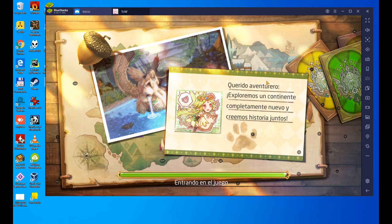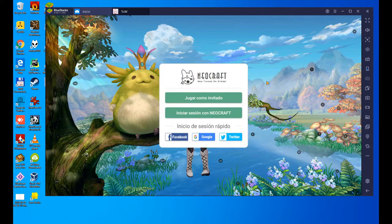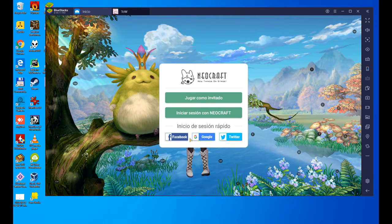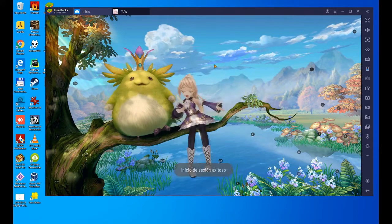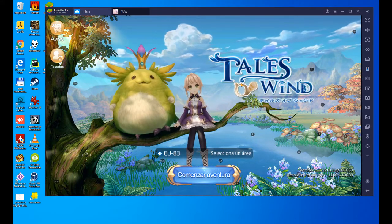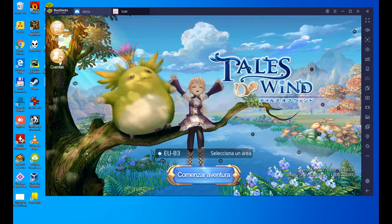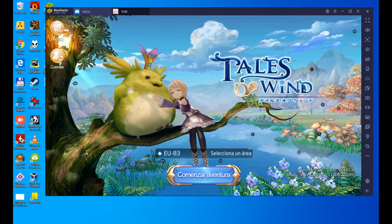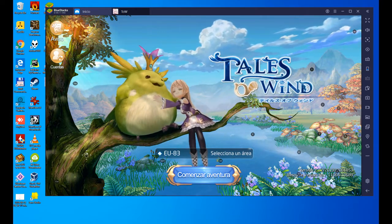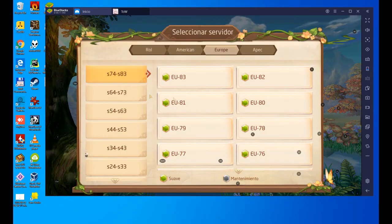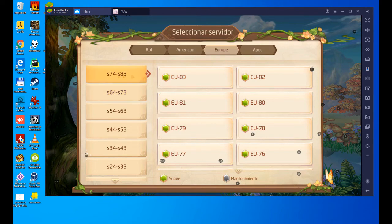Playing as a guest, you can log in with Facebook, Google, or Twitter, or with Neocraft, which is the company that created it. Let's play as a guest. Depending on the power of your PC, the game will be more or less fluid, because this is an emulator and requires a lot of power. Select an area, Europe, America, Asia. Start an adventure.